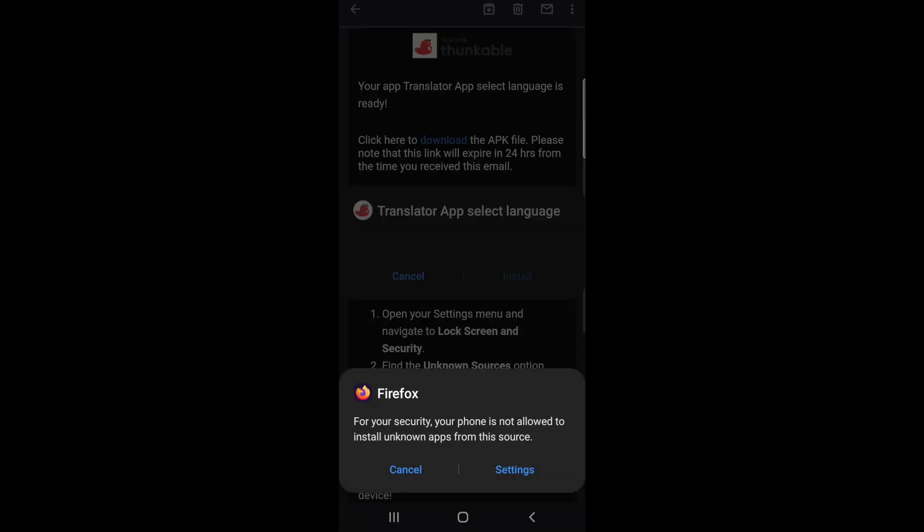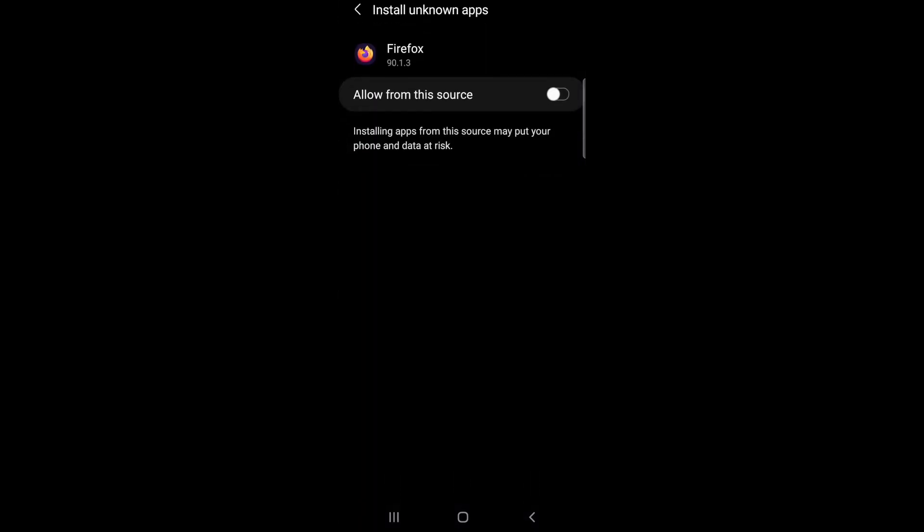If this is your first time downloading a project from Thunkable, you'll be told that your phone is not allowed to install unknown apps. In this case, an unknown app means an app that did not come from the Google Play store or other app stores. As you have downloaded this APK directly from Thunkable, you will have to give your chosen browser permission to install unknown apps in your device settings. Simply click on the settings button in this popup and allow from this source. You can now download Thunkable projects from this browser.